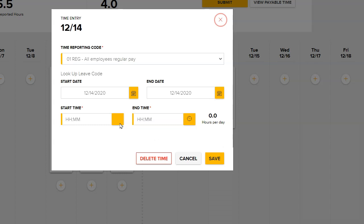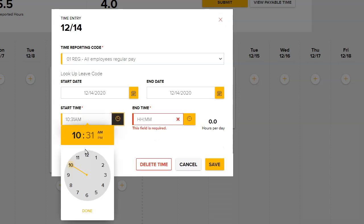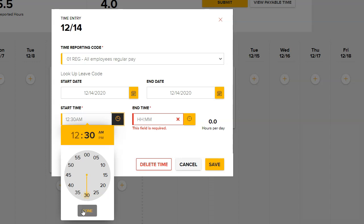Enter a start and end time before the break, and a start and end time after the break. Be sure to click Save from each entry, and the break will automatically appear in your timesheet.